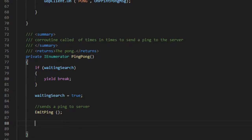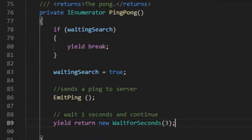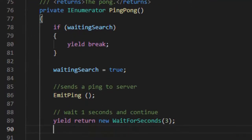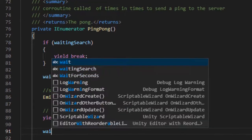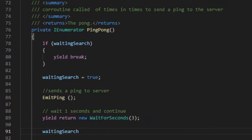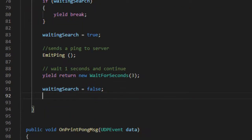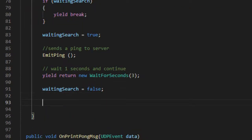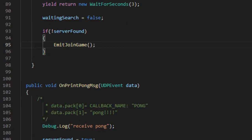Here we are establishing a delay of 3 seconds to wait for the response from the server. If the value of the server found variable is false, it means that no server was found. Then the client must start a new server and then connect to the same server created.